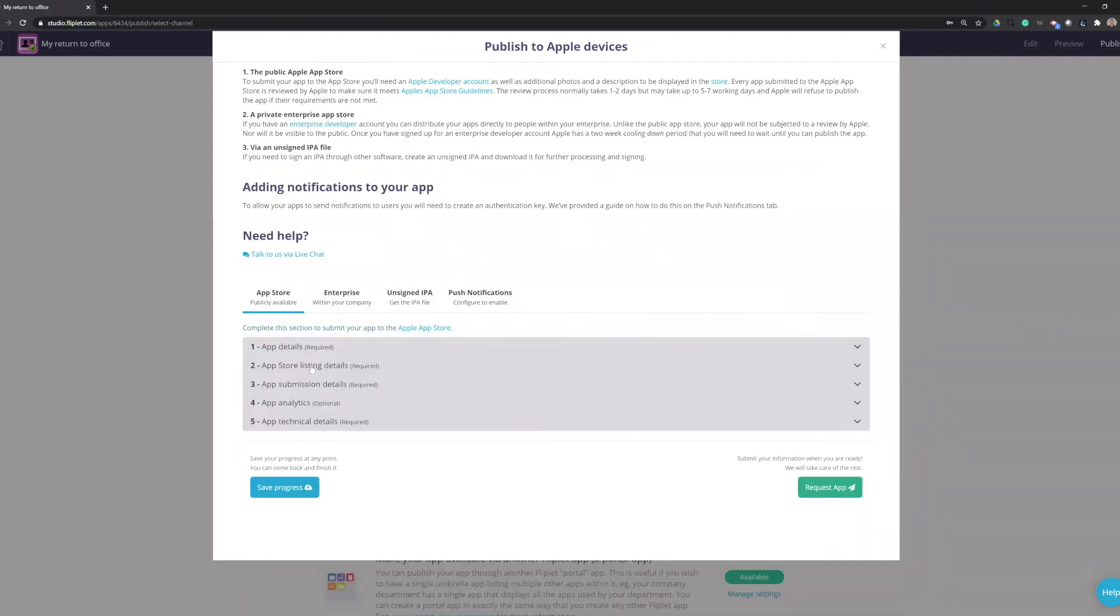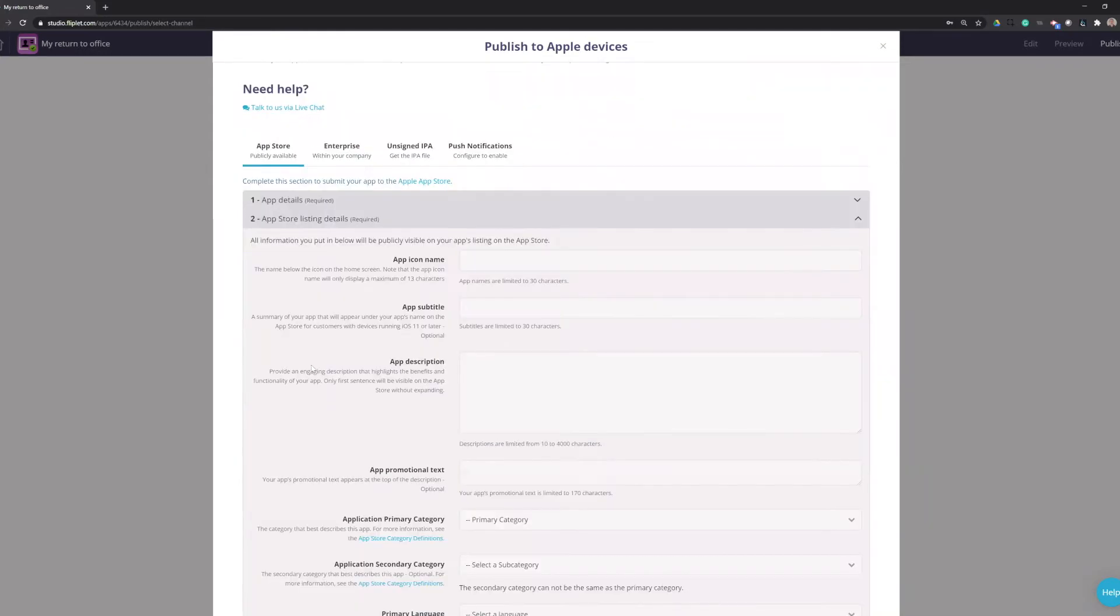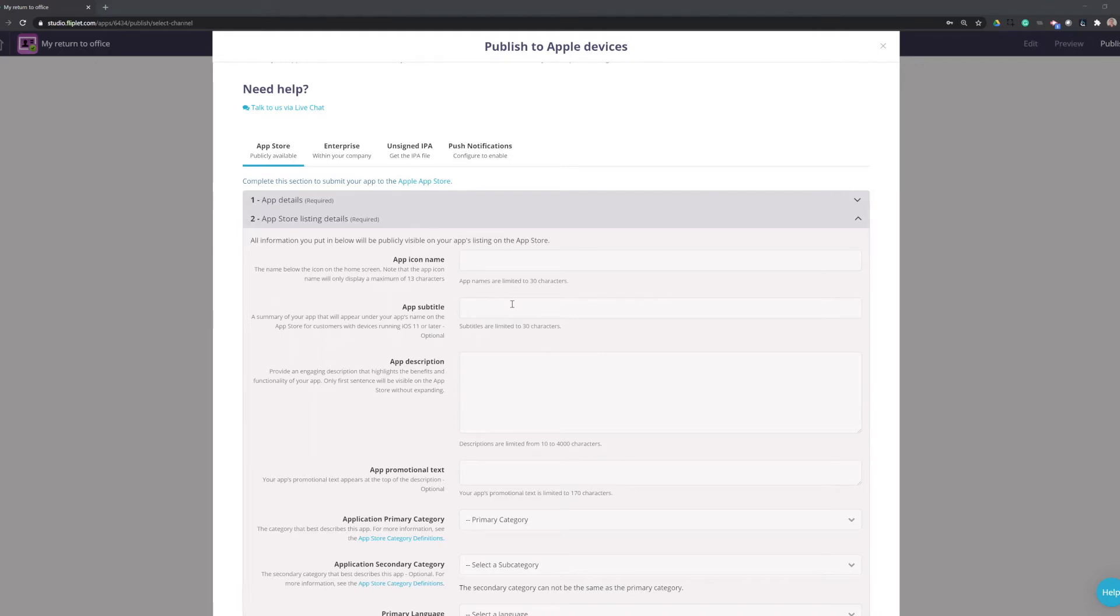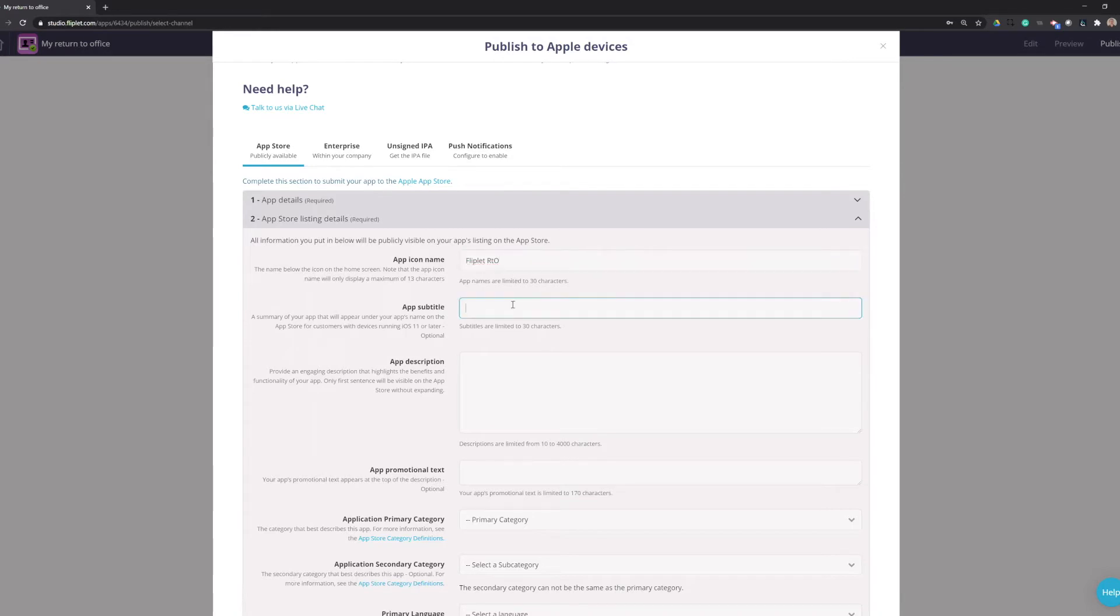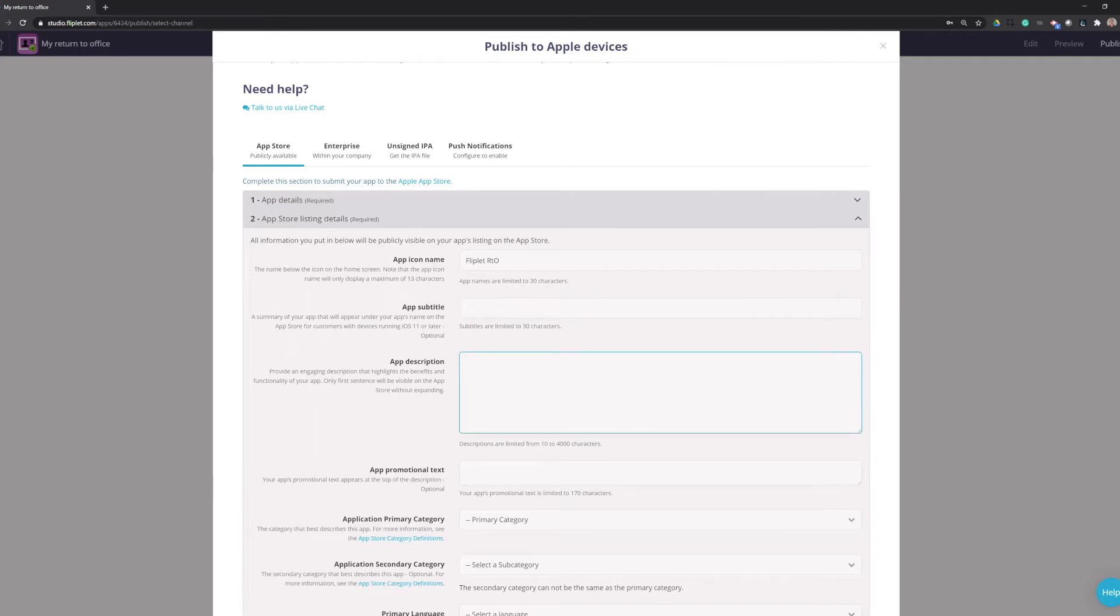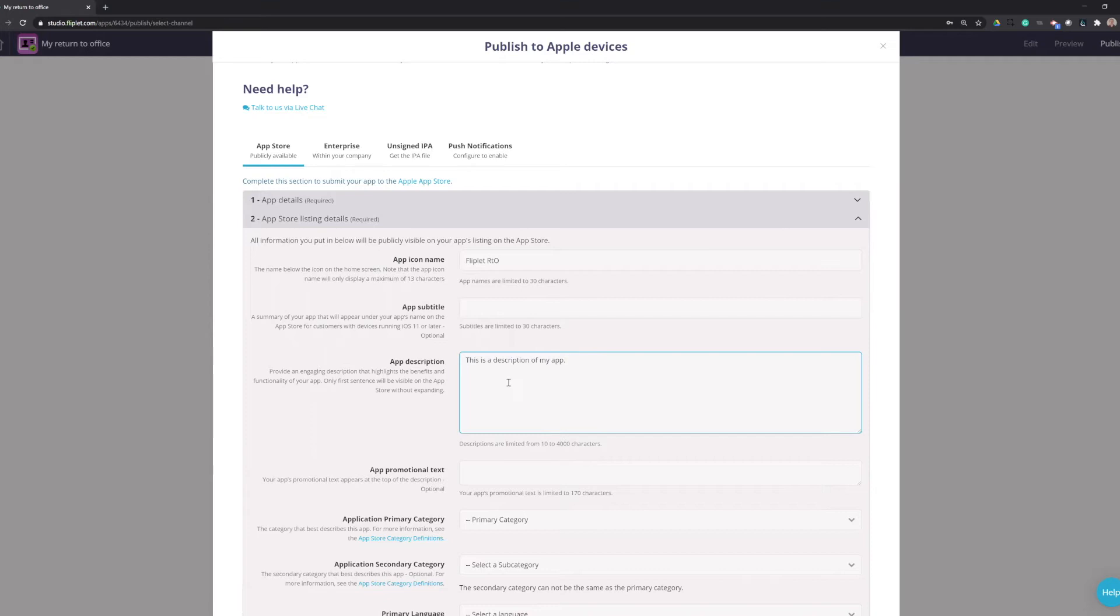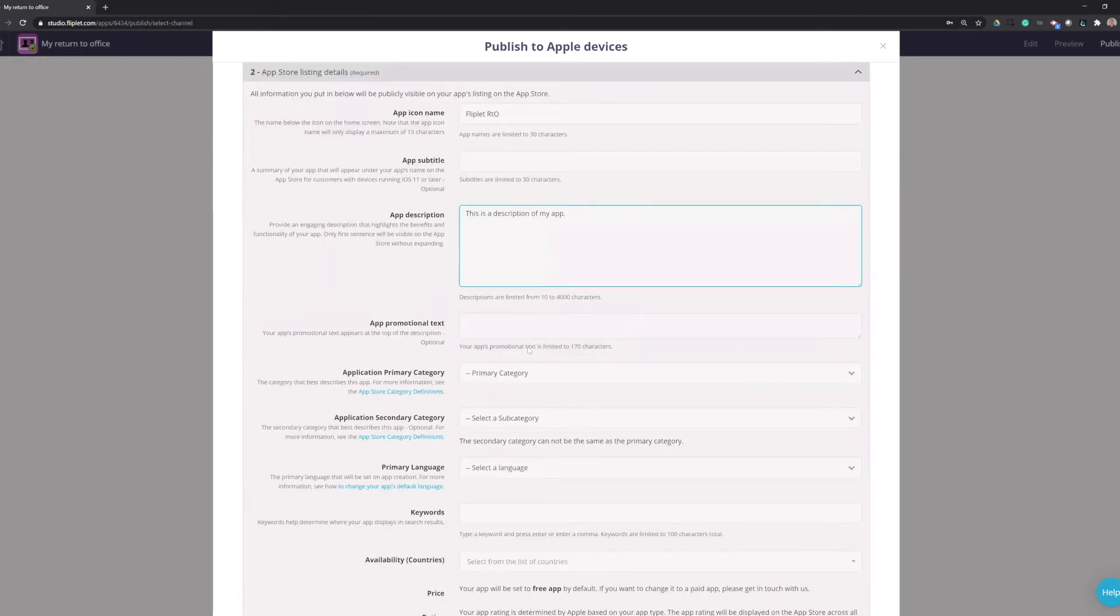The next section is the App Store Listing Details, which have a number of required sections that you need to fill out, whether your app is going on the public store or in Apple Business Manager. So the first is the app name. We strongly recommend that you keep it to a maximum of 13 characters. Anything more than 13 characters will not display on the device. It will cut off the name under the actual app icon. The app subtitle is optional. The description will be shown publicly on the store to describe what your app does.